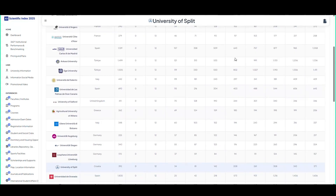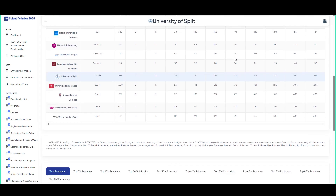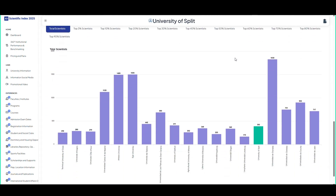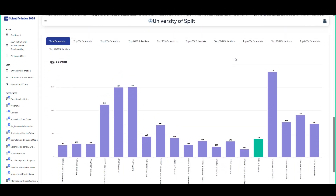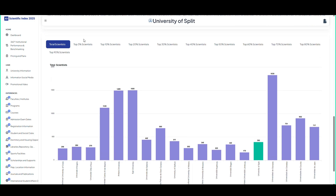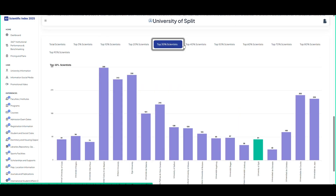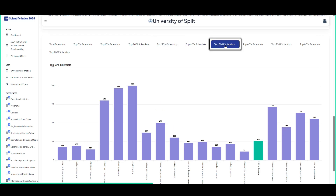Scientists analysis of similarly ranked universities in Europe. At the top, the table provides detailed data on the scientific productivity of various universities. While at the bottom, there is a graph visualizing the distribution of scientists in the top 10% for a university.